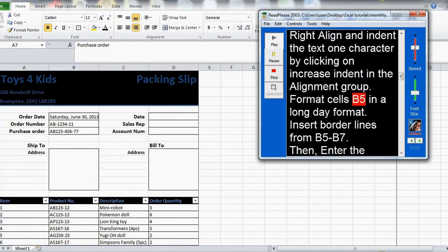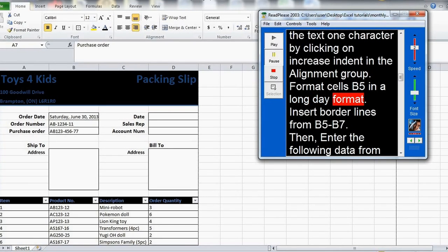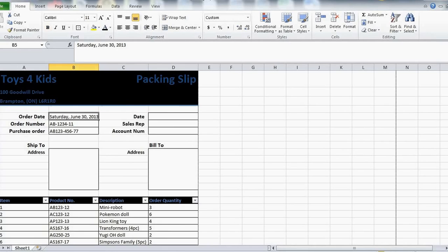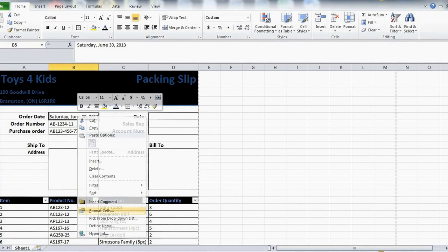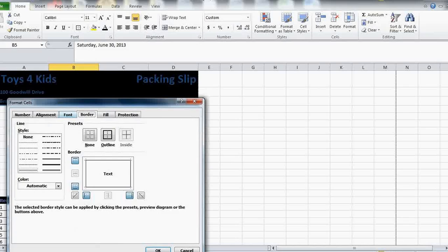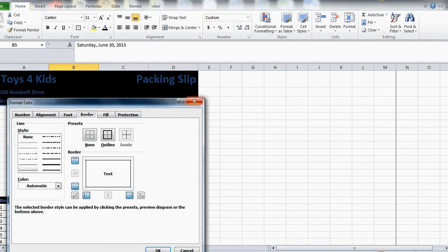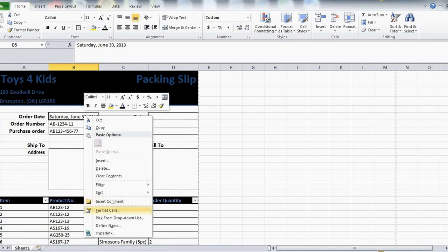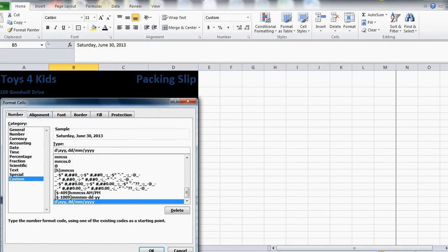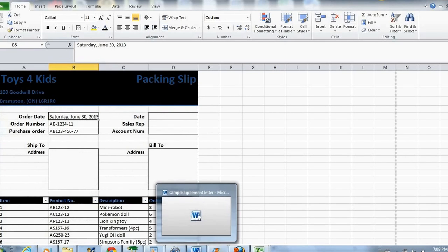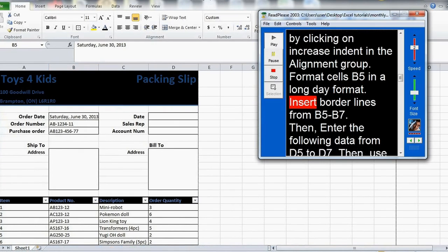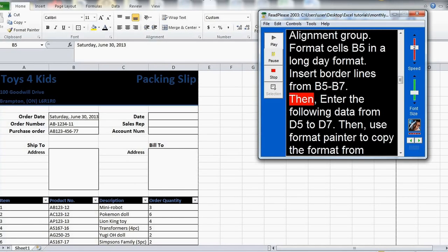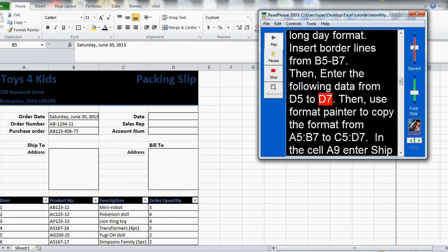Format cells B5 in a long day format. Insert border lines from B5 to B7. Then, enter the following data from D5 to D7.